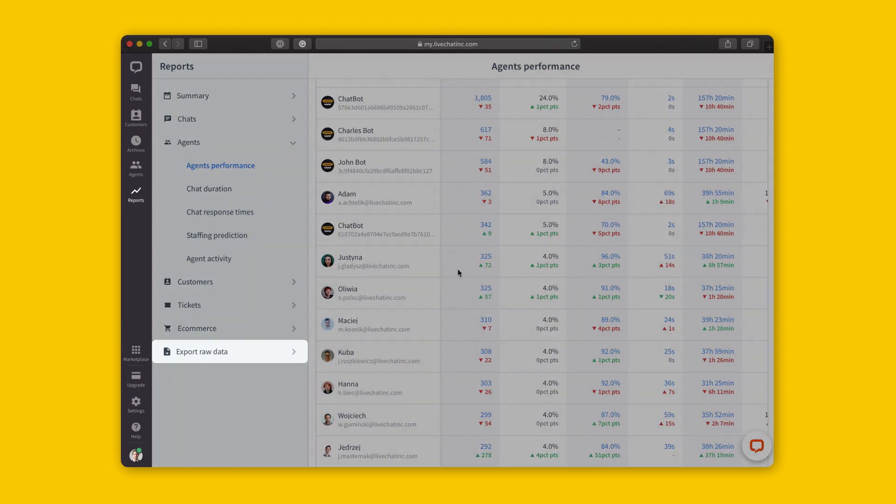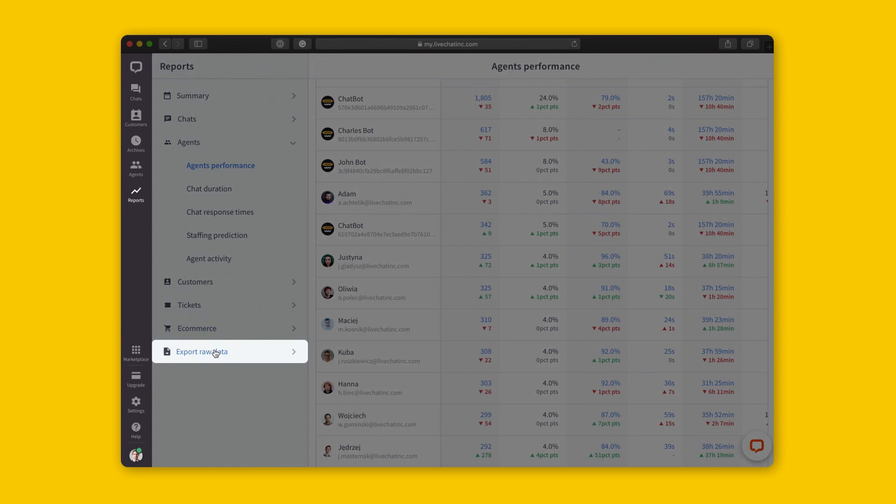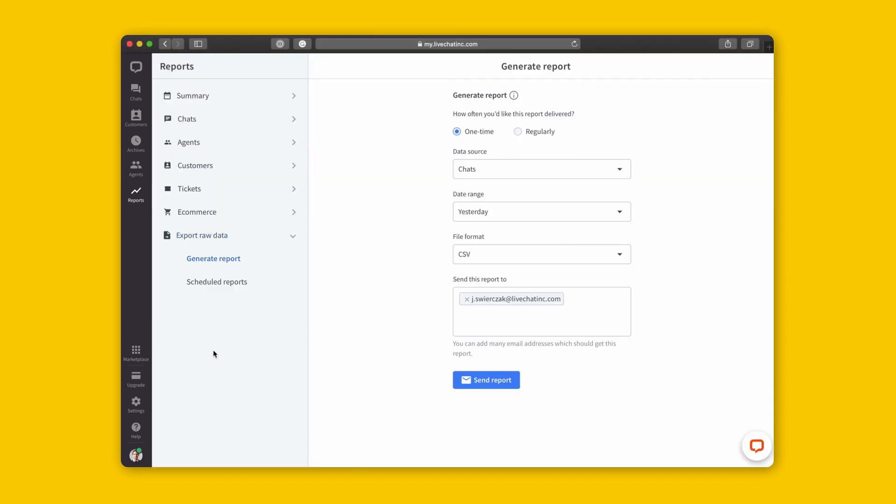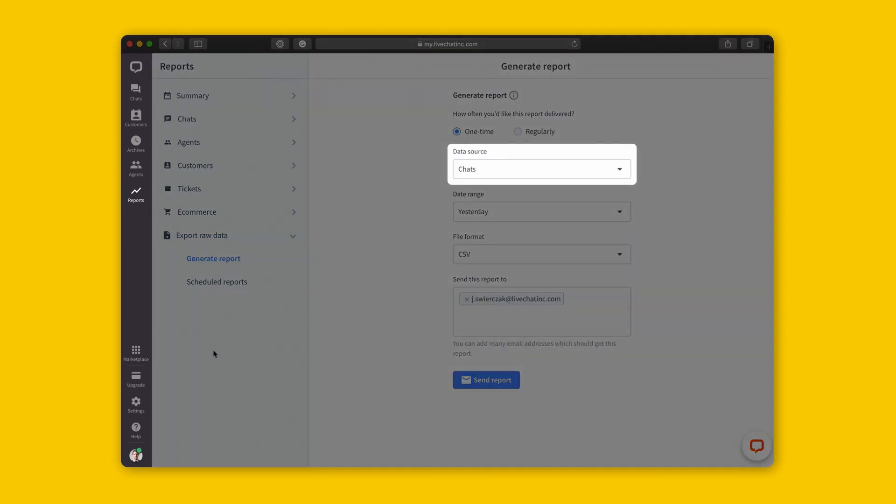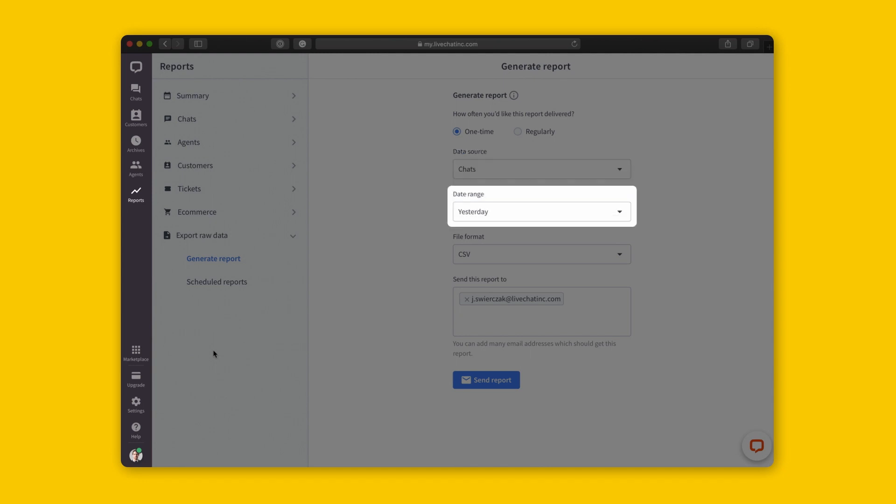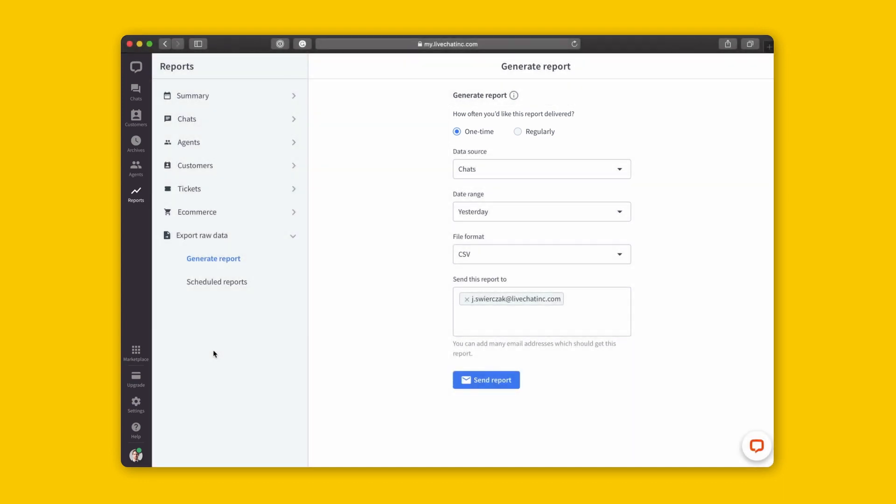Now, what good is the data if you cannot use it? With an easy to use report generator, you can get what you want, when you want it, and if you'd like, you can even schedule these reports to be created. This helps businesses like yours see how LiveChat fits their whole customer's life cycle and contributes to their bottom line.